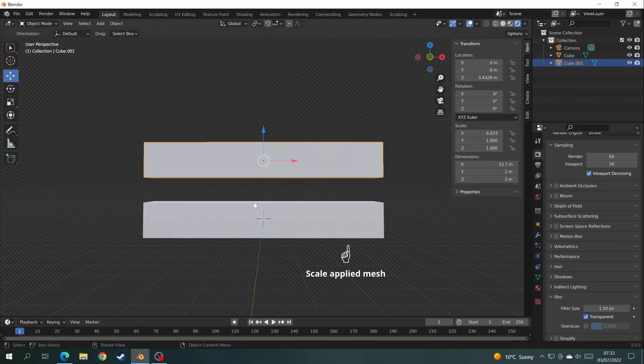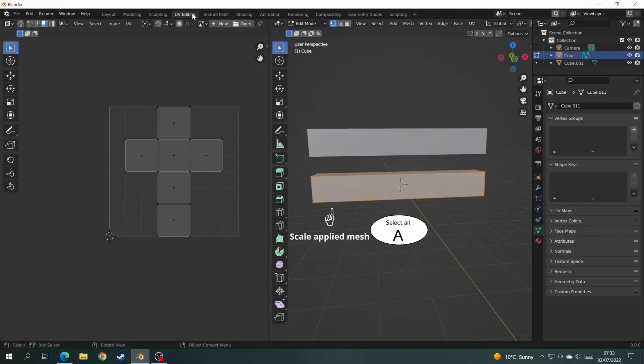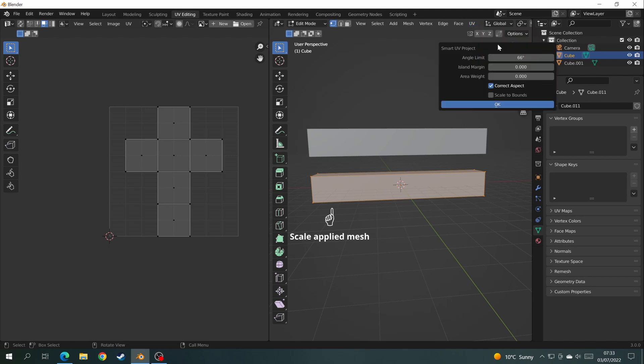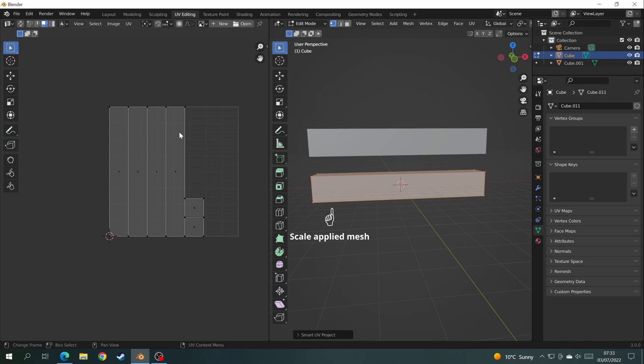So if we go back to layout and choose the scale applied mesh, then back to UV editing, A to select all, and add a UV smart project again, and this time you'll see the faces on the side have rectangles and squares. So when you apply the scale, the mesh basically knows what shape it is.